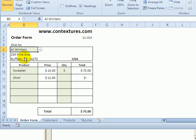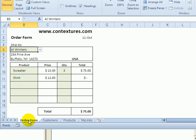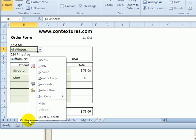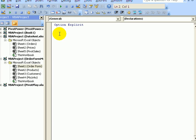If I select Al Winters, who's in the USA, there should be no message. And to do that I'll go to the order form sheet, I'll right-click on the sheet tab, and click View Code. And this takes us to the Visual Basic Editor.